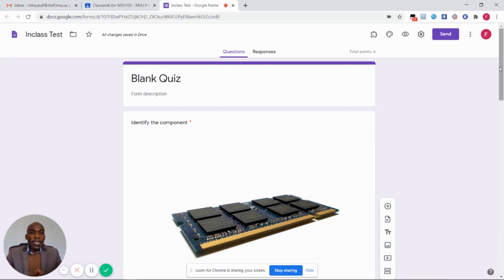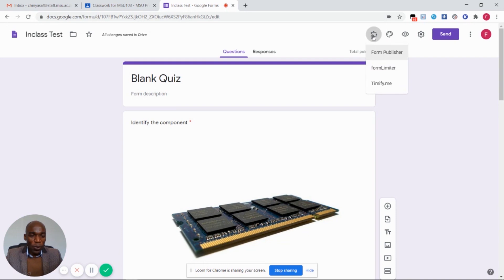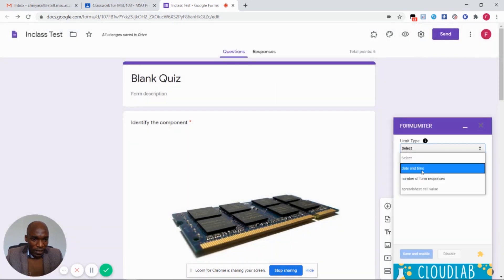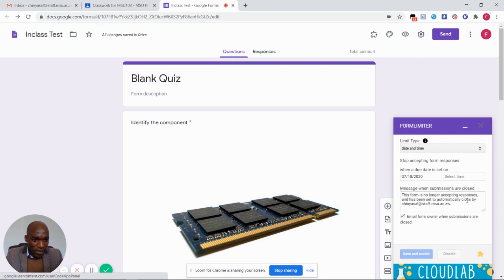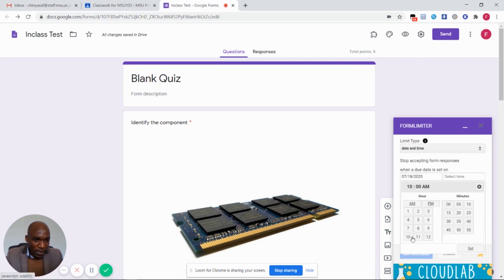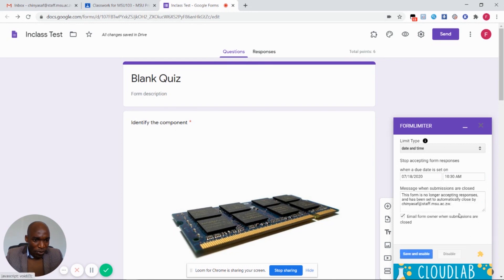One important thing to remember about this in-class test is that it is going to be written on the 18th of July from 10 a.m. to 10:30 a.m. So what I'm going to do is publish this assignment for 10 a.m. and it will appear on all students' accounts. At 10:30 the assignment is going to disappear from the students' accounts. On this form I'm going to set the time limit — select date and time, select the date which is 18th of July, the time is 10:30 a.m. — so that the form will automatically close by 10:30 a.m. Save and enable and close.